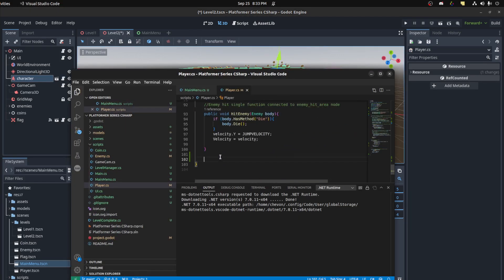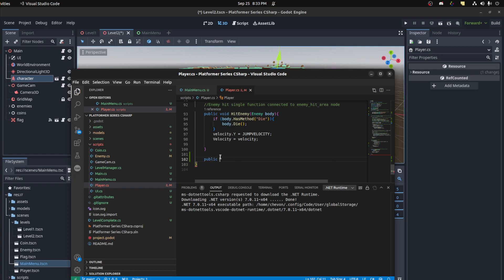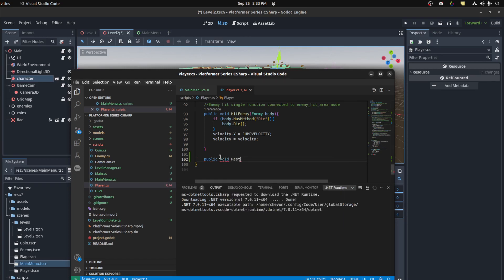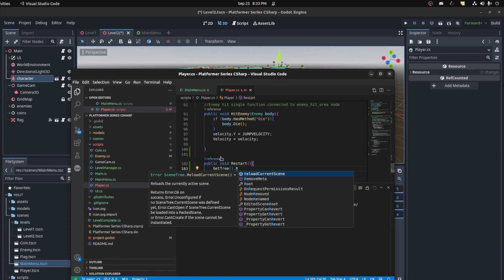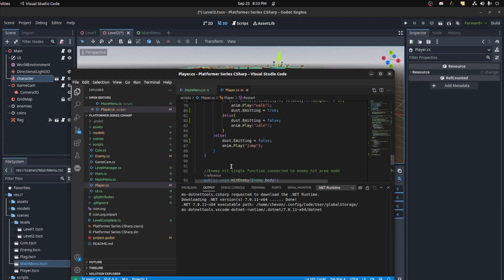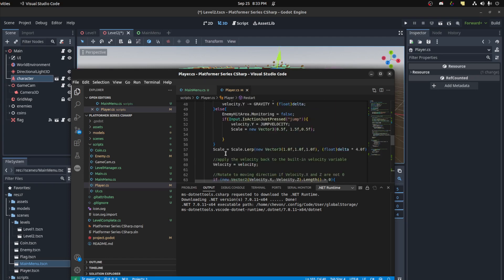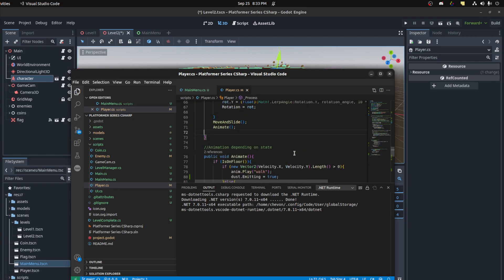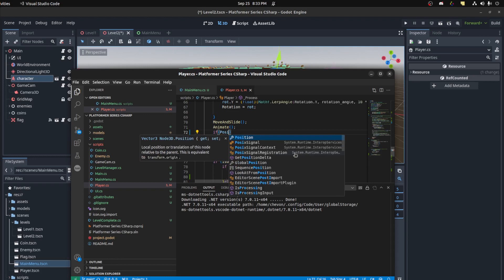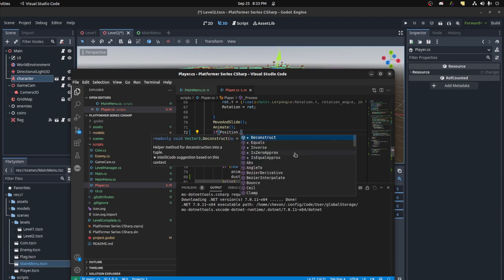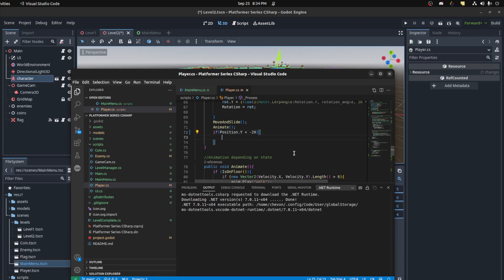Let's go in the player. Public void, get tree, reload current scene. Save. And up here now, right in the update. So here, if position dot y be less than some arbitrary number, negative 25, then we want to restart.